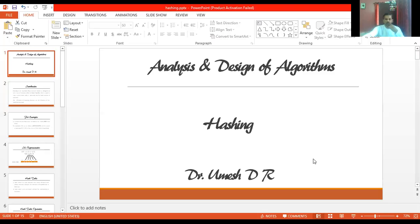Welcome to the session on hashing. This is part of input enhancement and time-space tradeoff. In this hashing concept, before performing any operation, we are going to have pre-computed information. With the support of that pre-computed information, we can perform operations like search, insert, and deletion at a faster rate — improving time efficiency with least consideration of memory space.